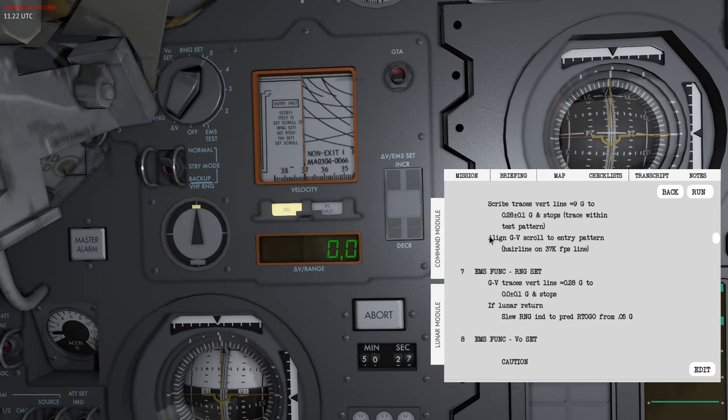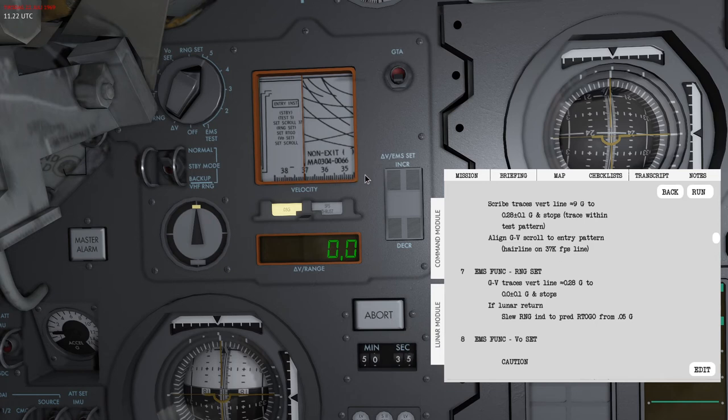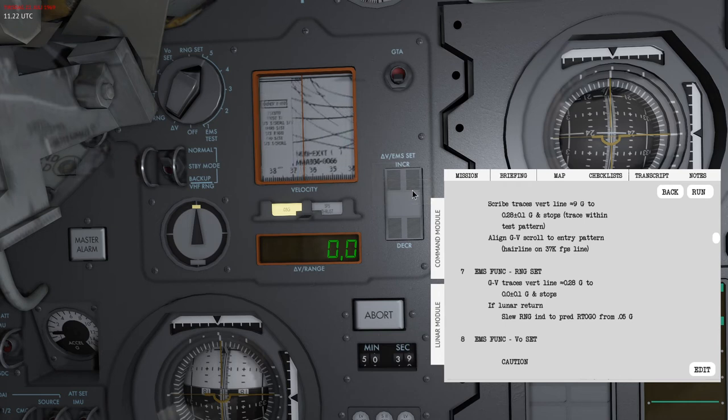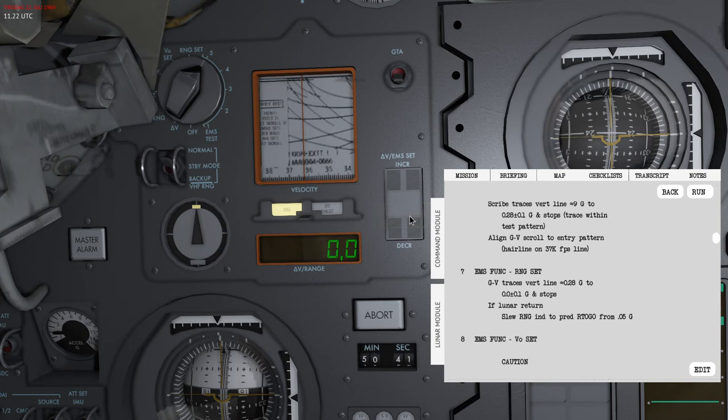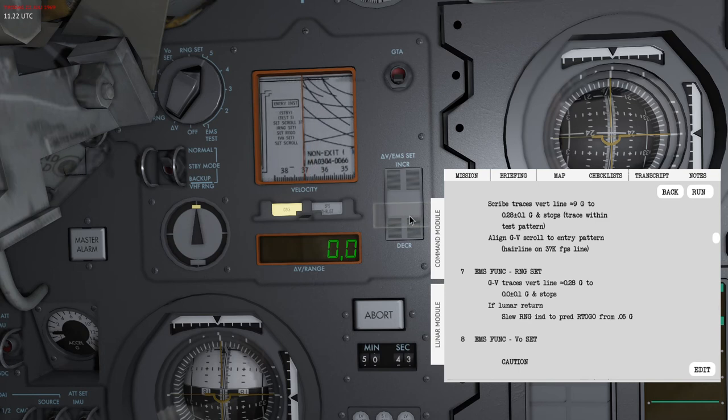I've now aligned it with the 37,000 feet per second line. You can see that the feet per second is going down towards the right part of the scroll, so you can see that it reduces. This is something that we will need to care about during re-entry.